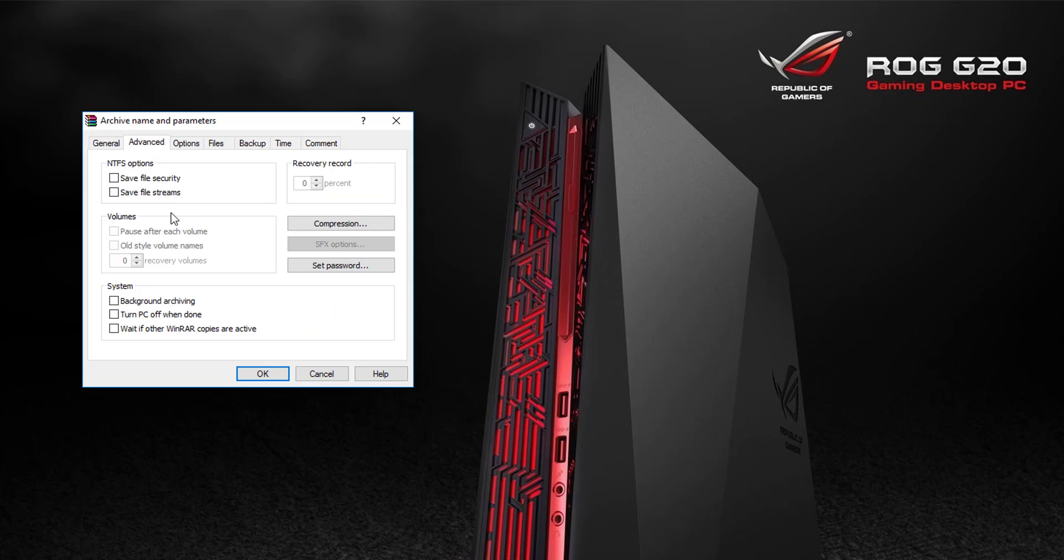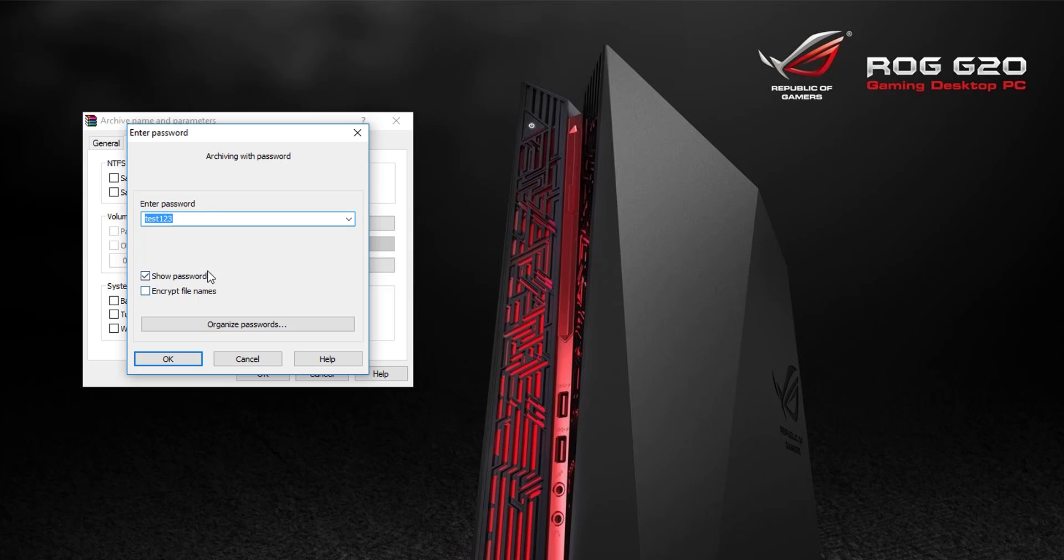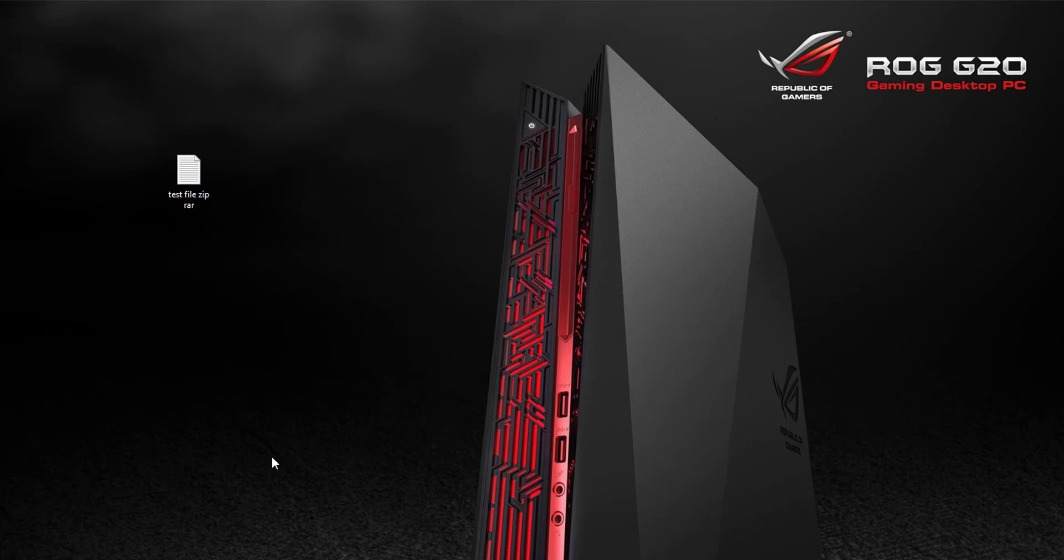Here you can see 'Set password'. I'm clicking it and entering something - I'm giving 'test one two three'. You can also click 'Encrypt file names' if you want, but I'm just going to click OK.